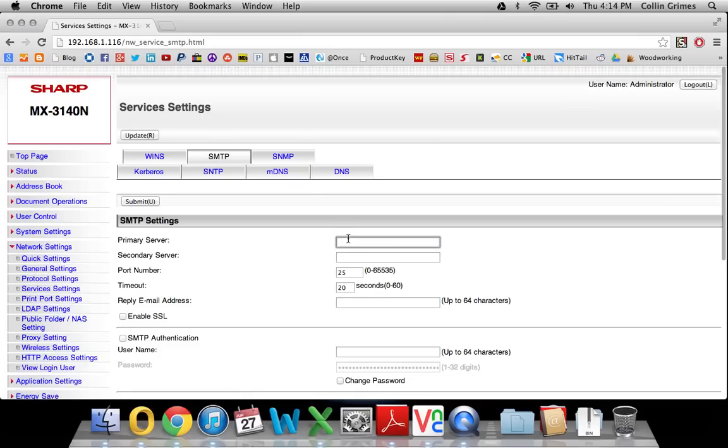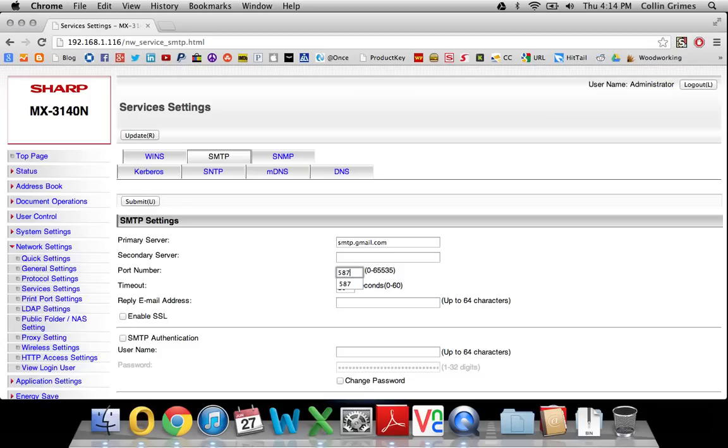Your primary server is smtp.gmail.com. The port number will be 587. That's what they use for their SSL connections.